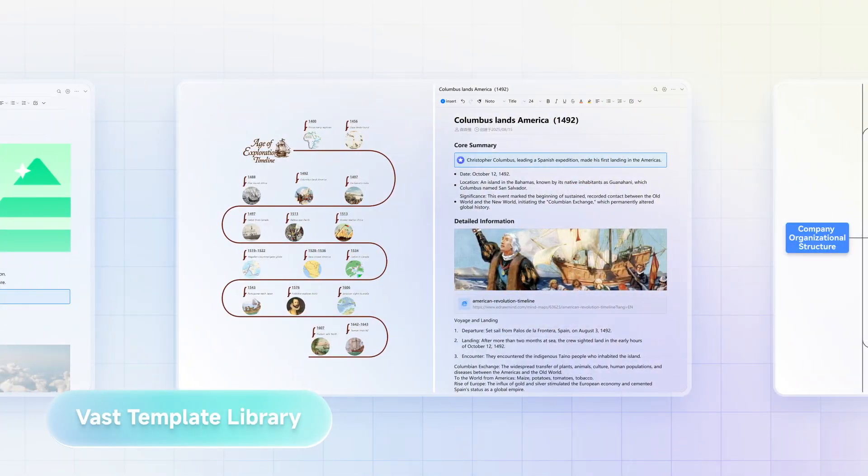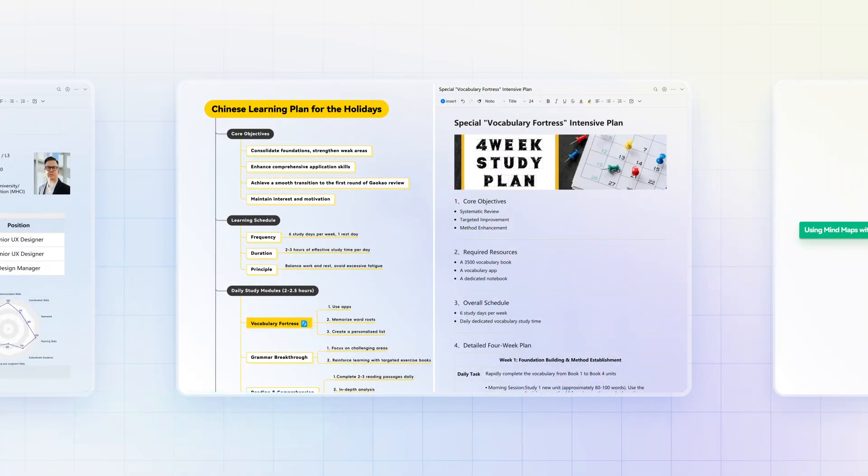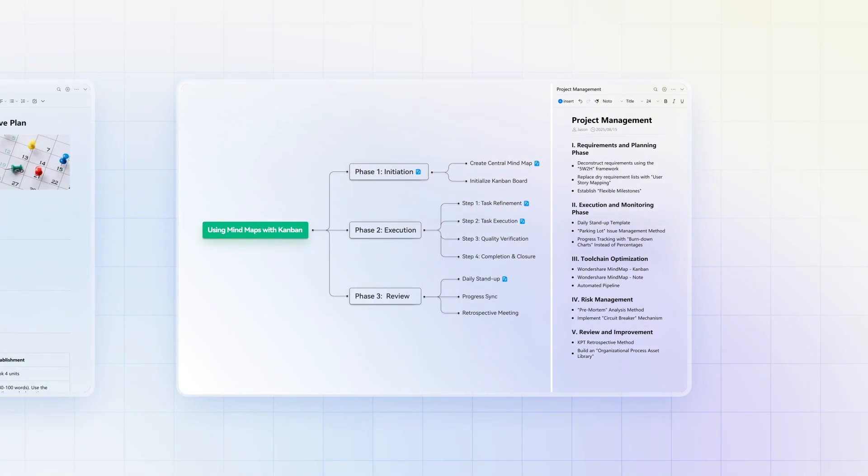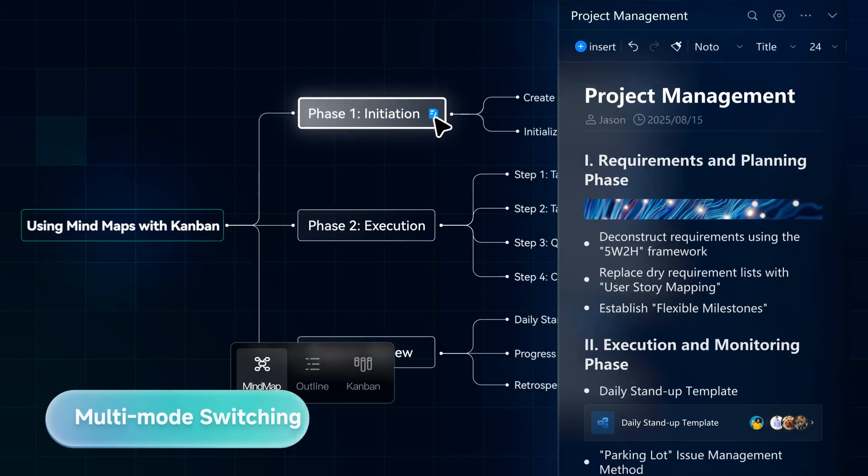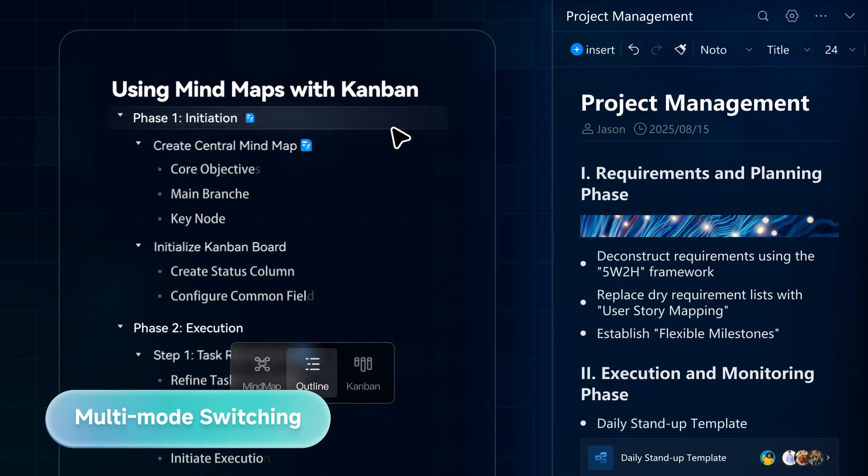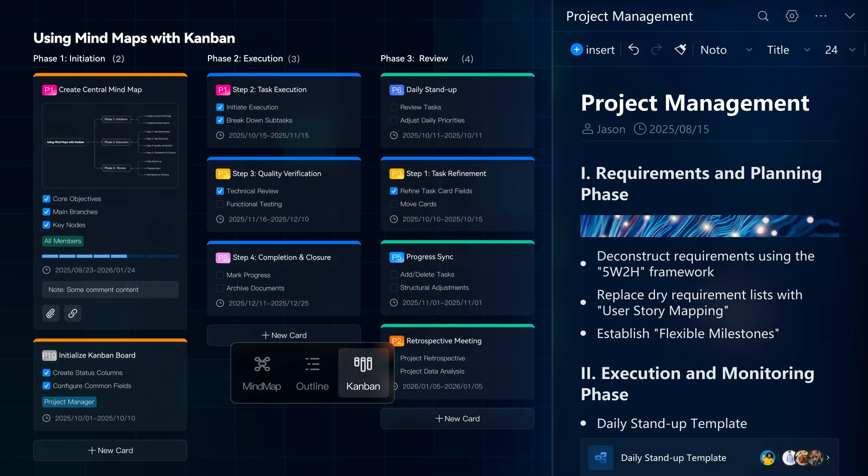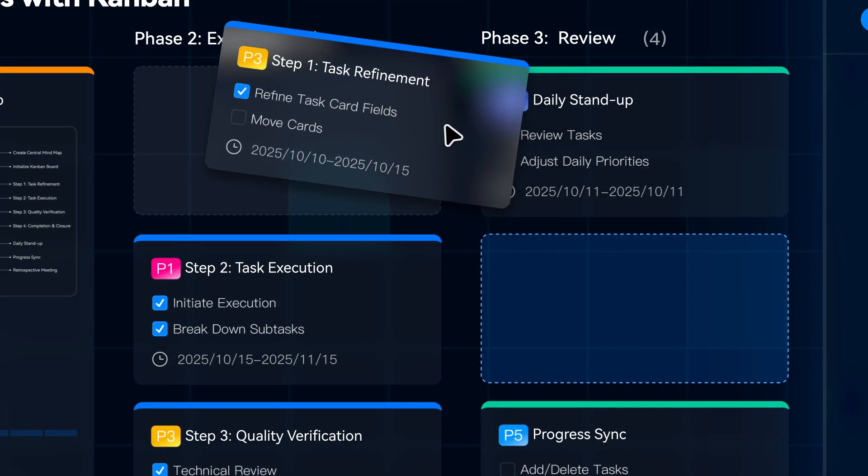More than mind maps. Timelines, workforce management, and more. Explore rich built-in templates. Logic with mind maps. Hierarchy with outlines. Tasks with boards. Three modes to handle any workflow with ease.